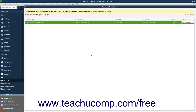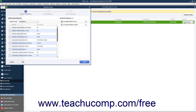To edit an existing report schedule, click the row of the report schedule to edit in the window, and then click the Edit Schedule button that appears at the right end of the report schedule row to open the Schedule Setup window for that report schedule. You can then step through the Schedule Setup again to make changes and edit the schedule.